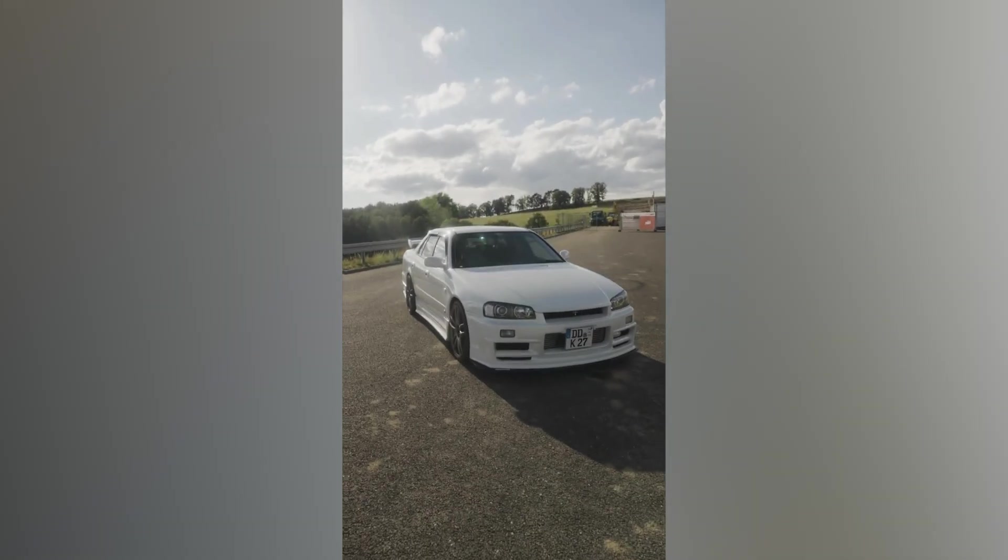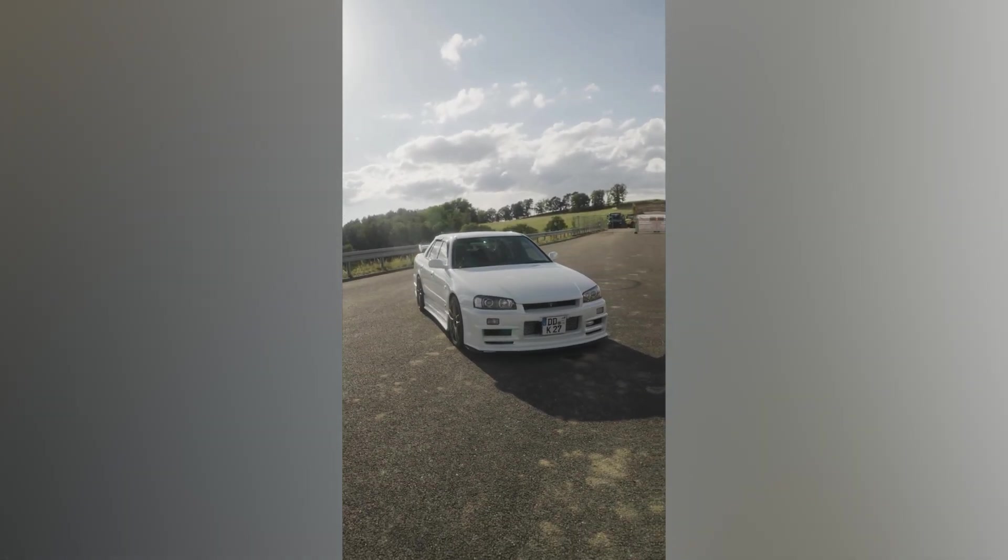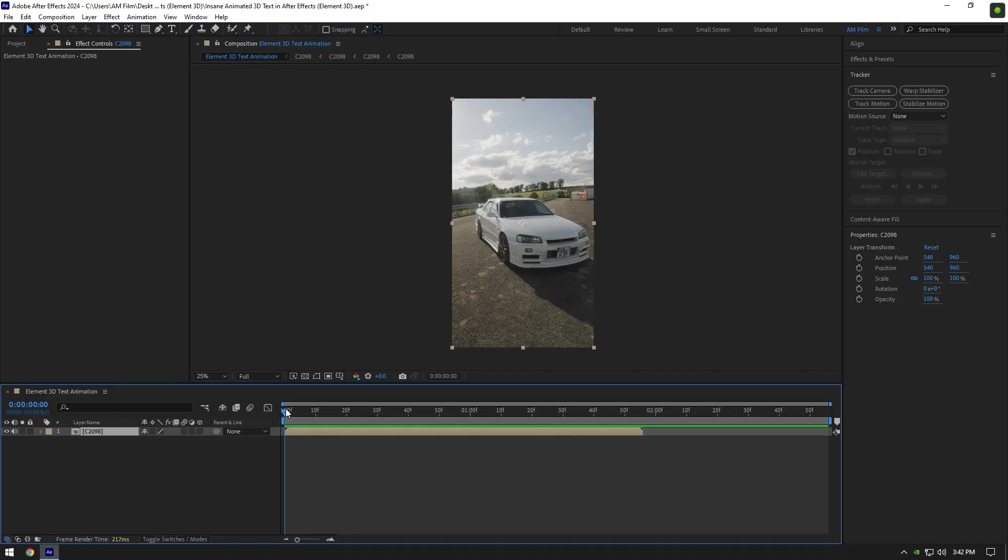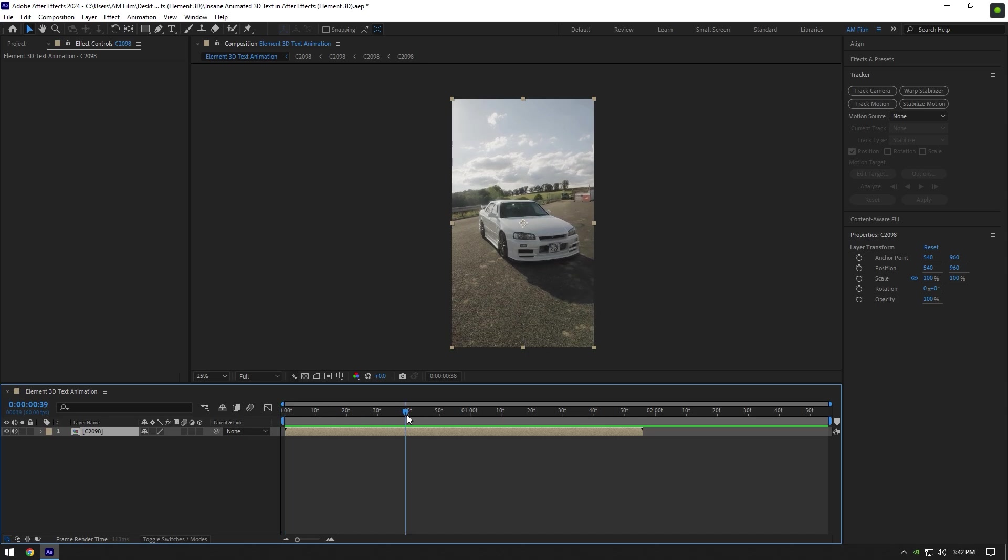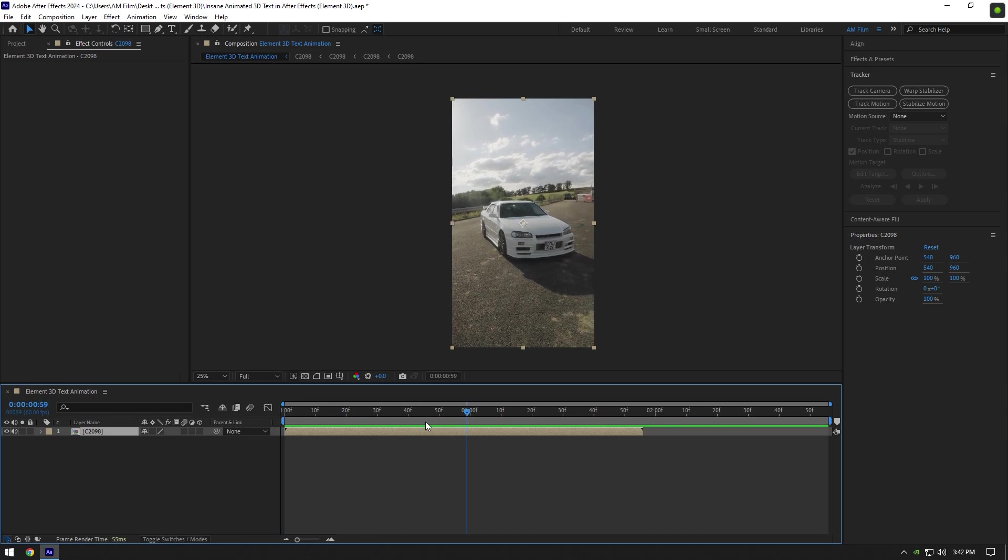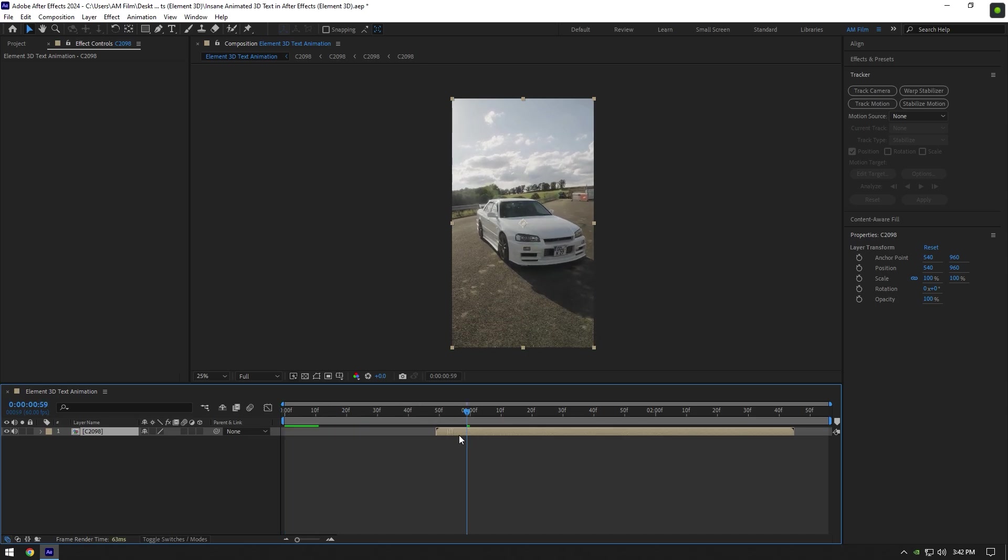Hi guys, in this video I will show you how to make a cool 3D text animation using Element 3D plugin. First of all, we will need a clean background without a car. To get the background as clean as possible, we should use Photoshop. So go forward for about one second and move your clip there.